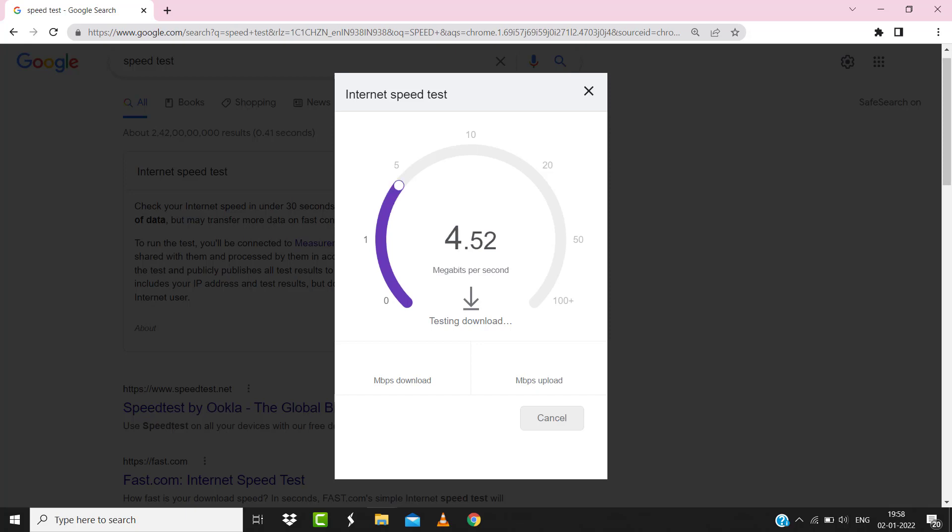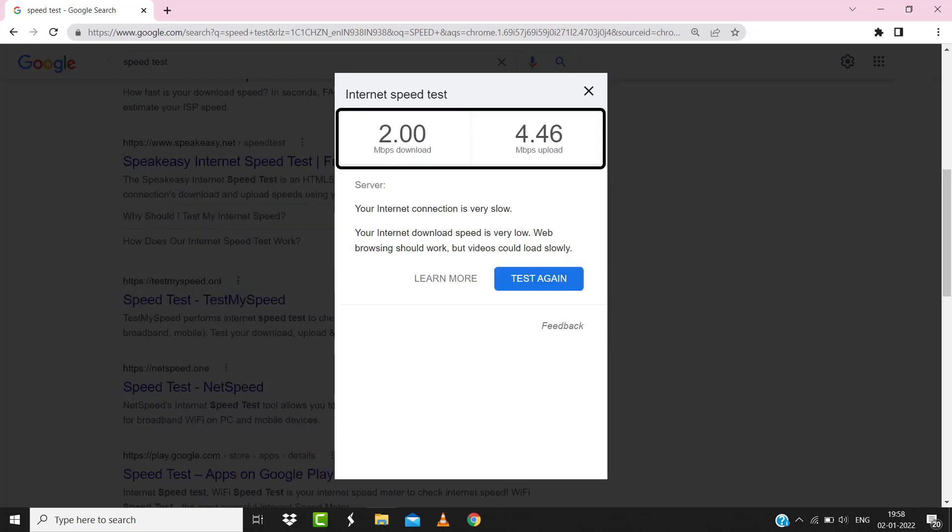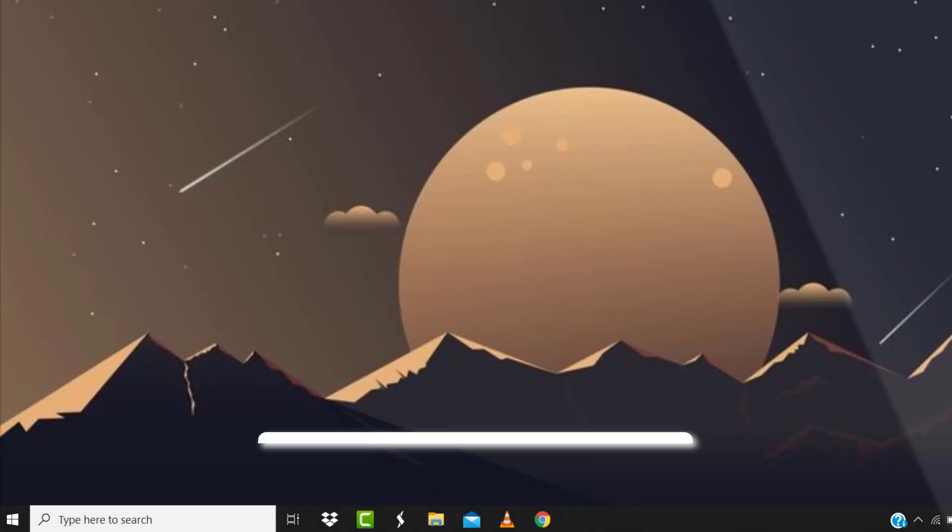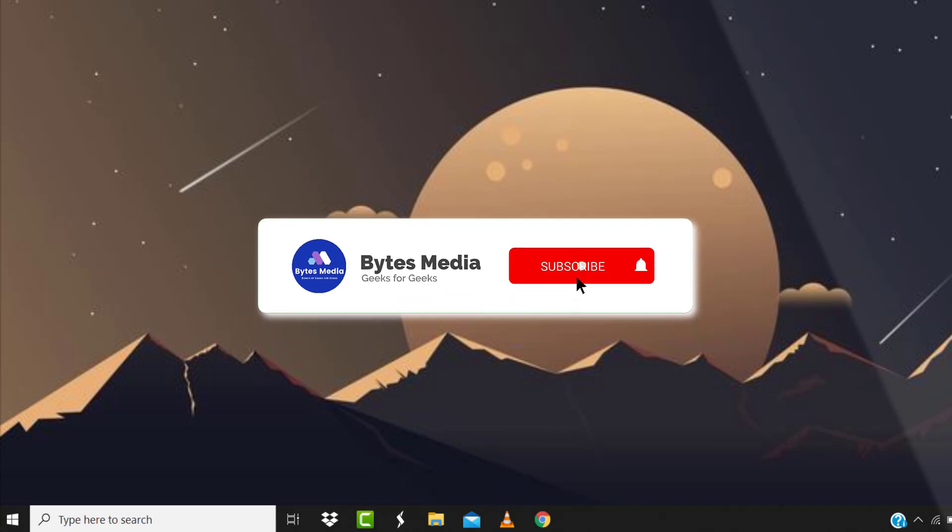If your internet speed appears to be unreasonably low, then you may need to contact your internet service provider for help. Hopefully this will fix the issue, and if it did, then make sure you give this video a super thanks by clicking on this heart icon to help support the channel.